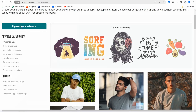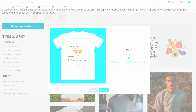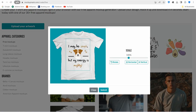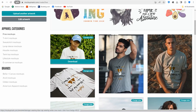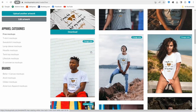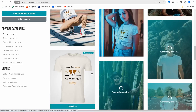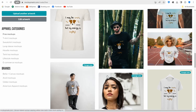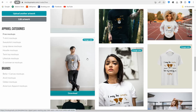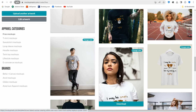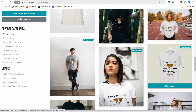Upload your design — for example, one from the dog niche — and you can make it bigger or smaller as you like. Then click the submit button, and in just a few seconds you can find your design applied across all the mockups on this website.